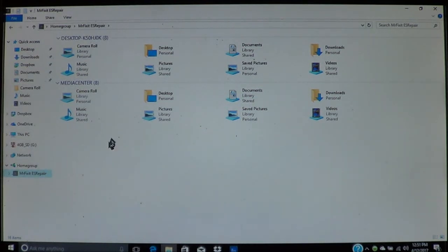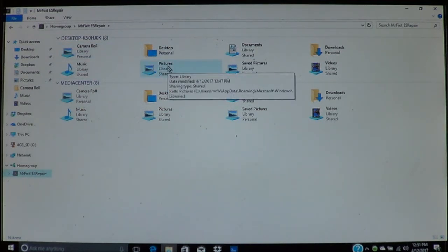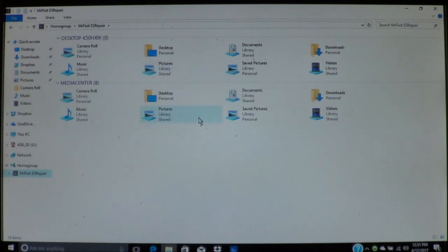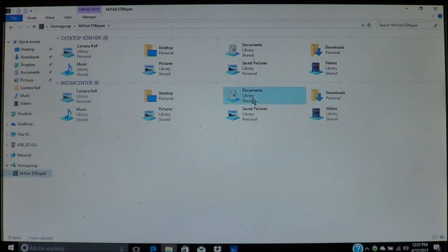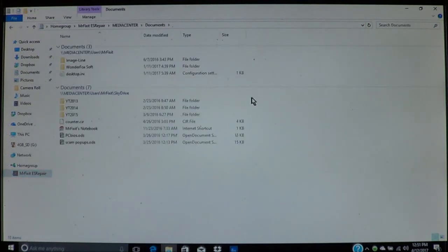As you can see, I've got the media center, which is the one I initially set up. This is the desktop computer that I also have set up, which is my laptop—I've got to rename it, I know. But this is everything that's being shared among the computers and you can access them.